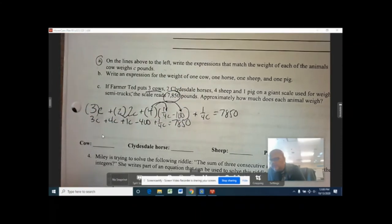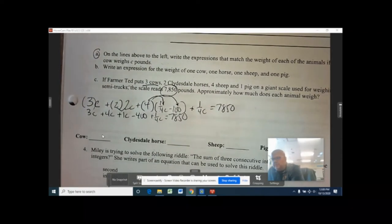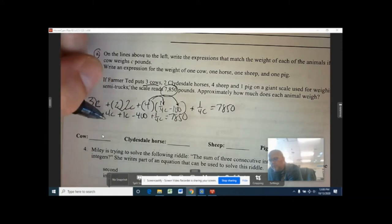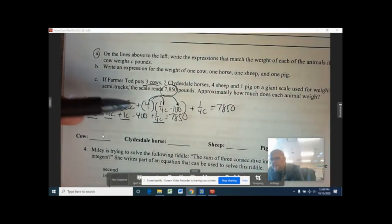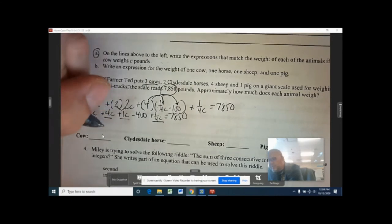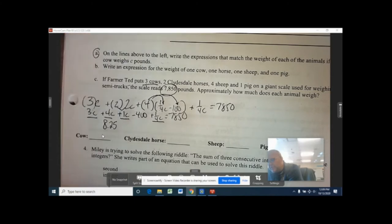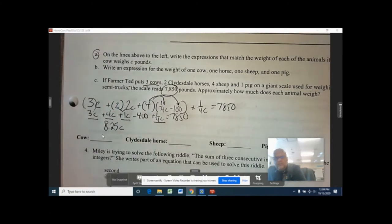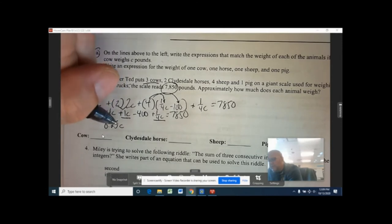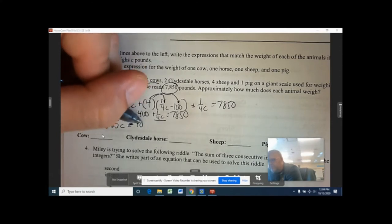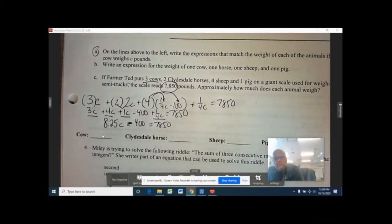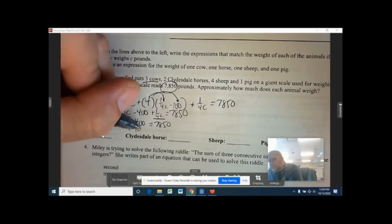Next, combine like terms: I'm combining 3C, 4C, 1C, and one quarter C because they all have the same variable. Three plus four plus one plus a quarter C — that's eight and a quarter C, or 8.25C. Then we have minus 400 equaling 7,850.